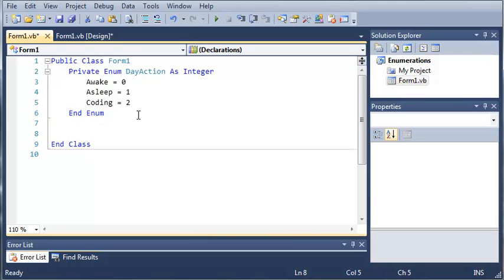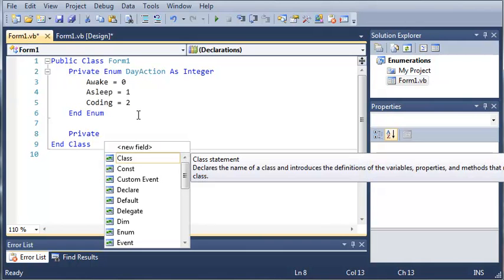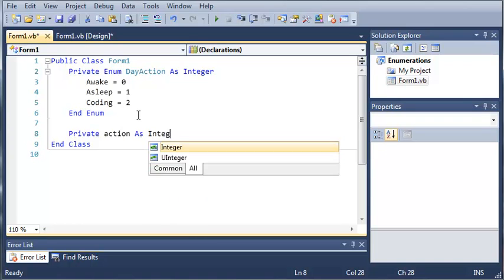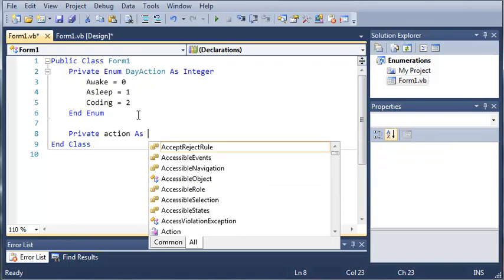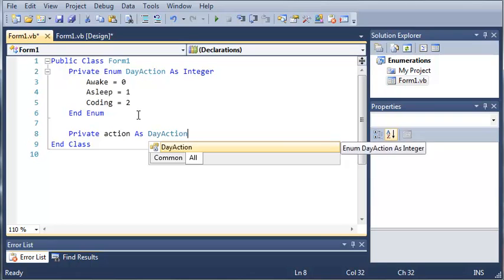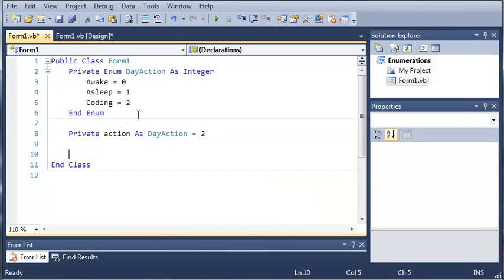OK, so now we can create a variable based off of this day action such as we would make a variable that's an integer value. So instead of doing private action as integer and set a value to that, we would do it as day action. Now we can make as many of these as we want, and they'll each be their own separate things holding different values. So now we'll go ahead and set that equal to two, which is going to be coding.